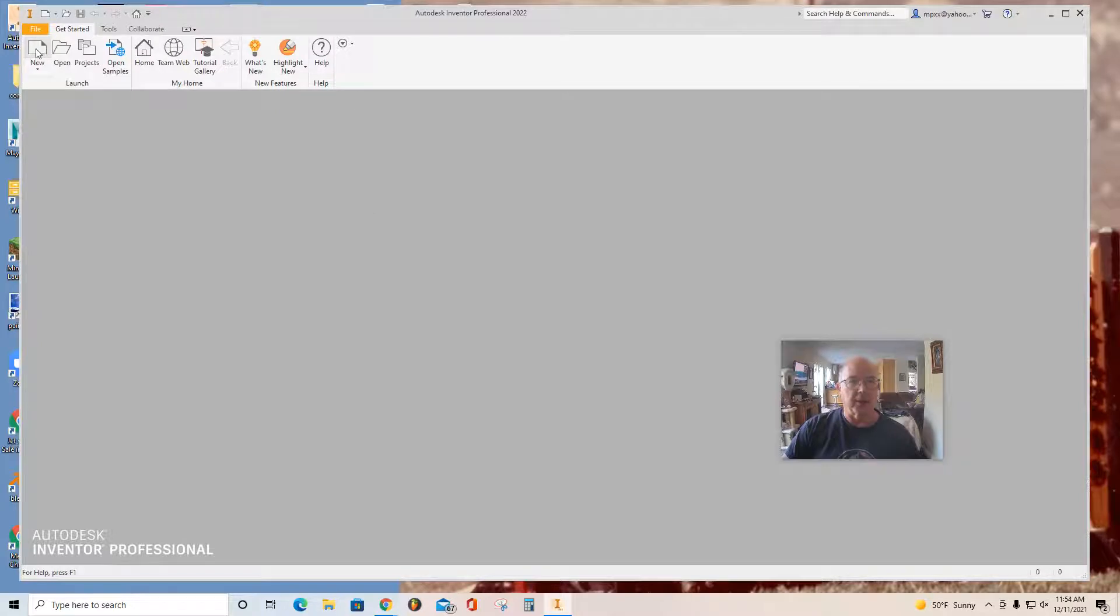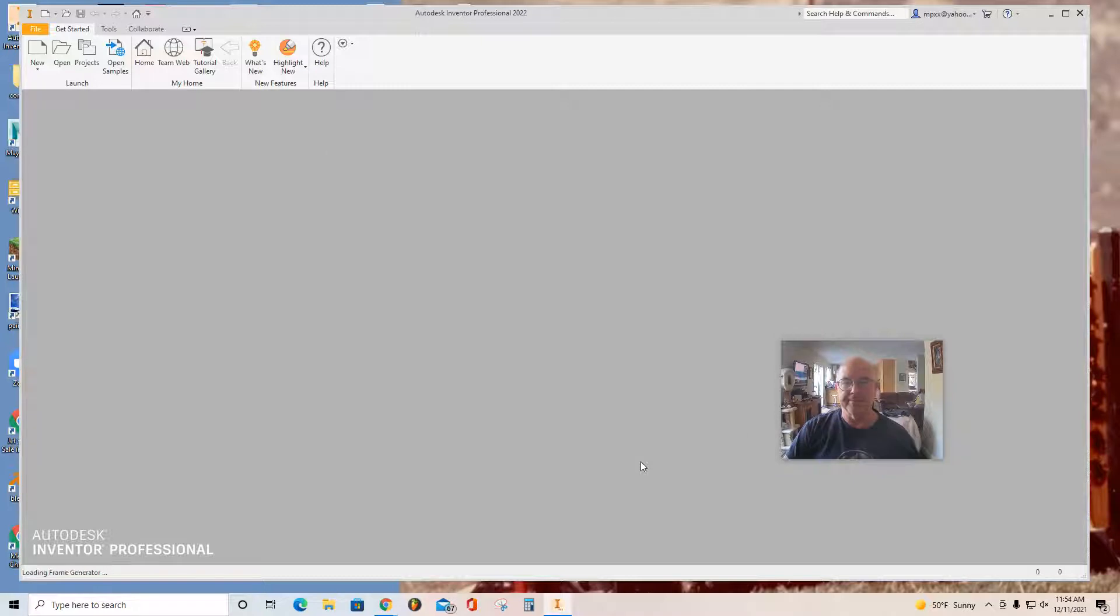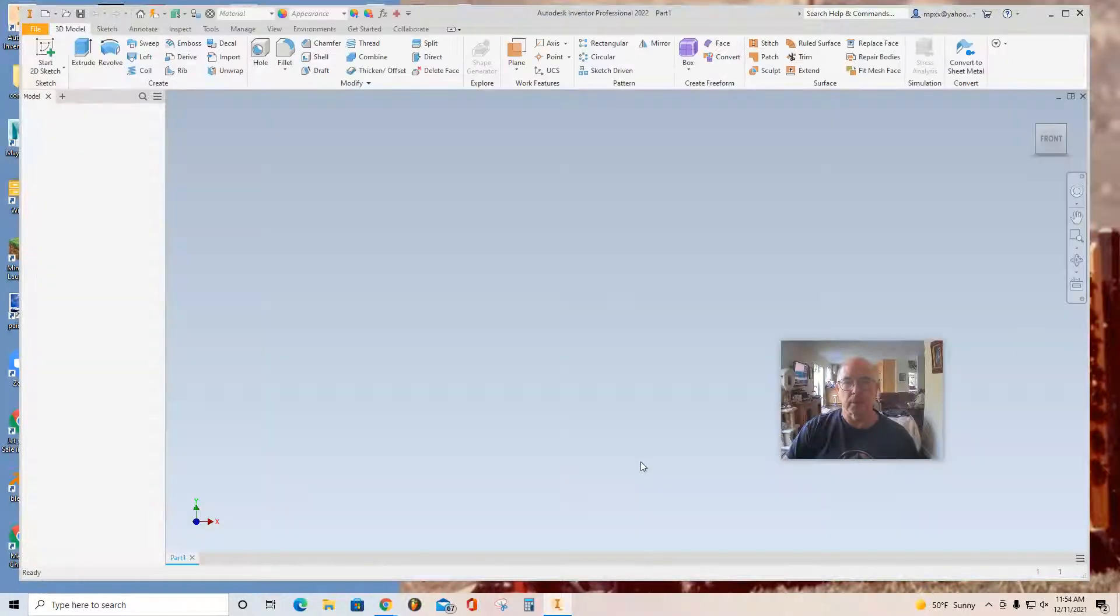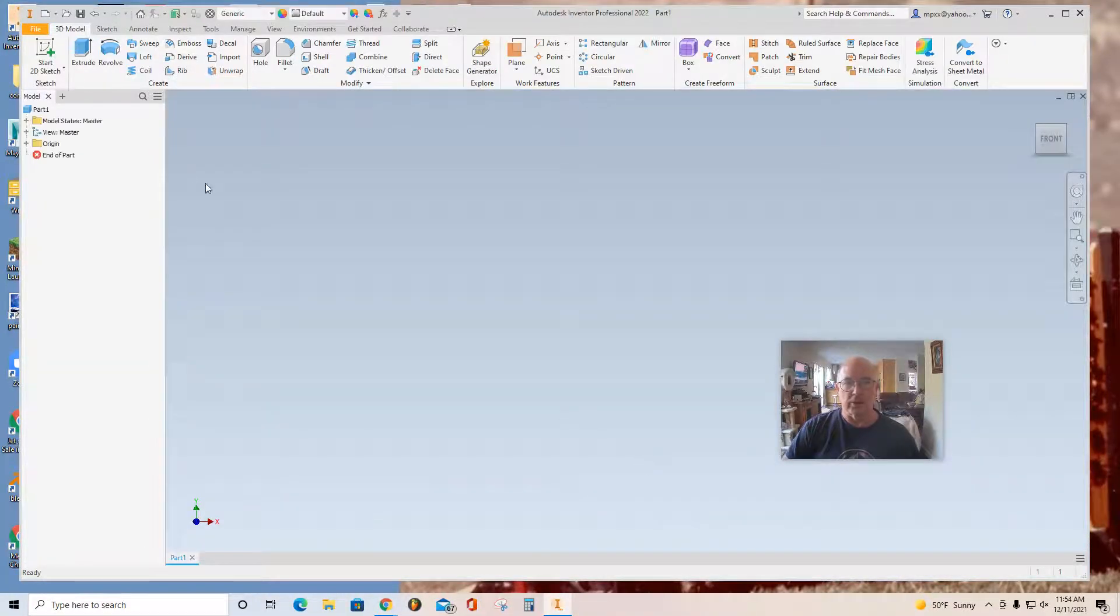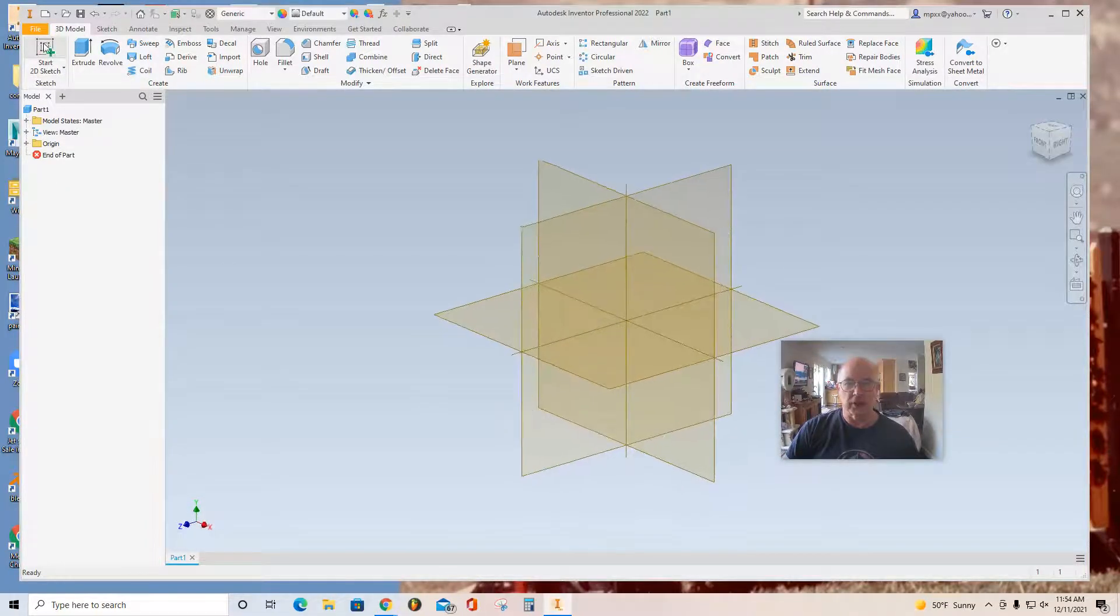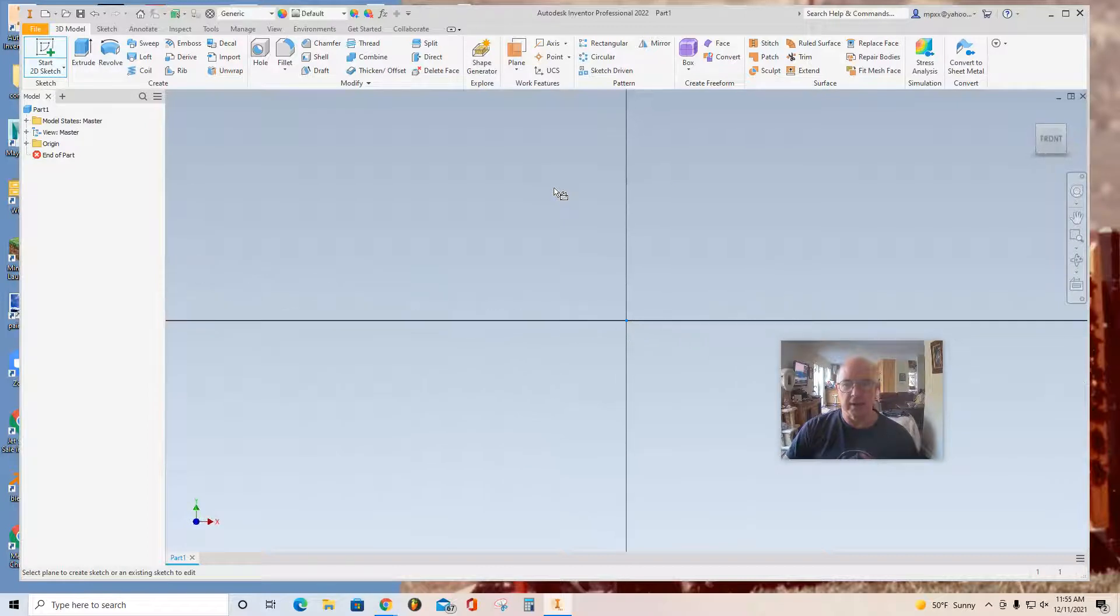And I'm going to start a new part. Standard IPT, create. Once you get this browser on the side, you can start a 2D sketch, click on the XY plane.